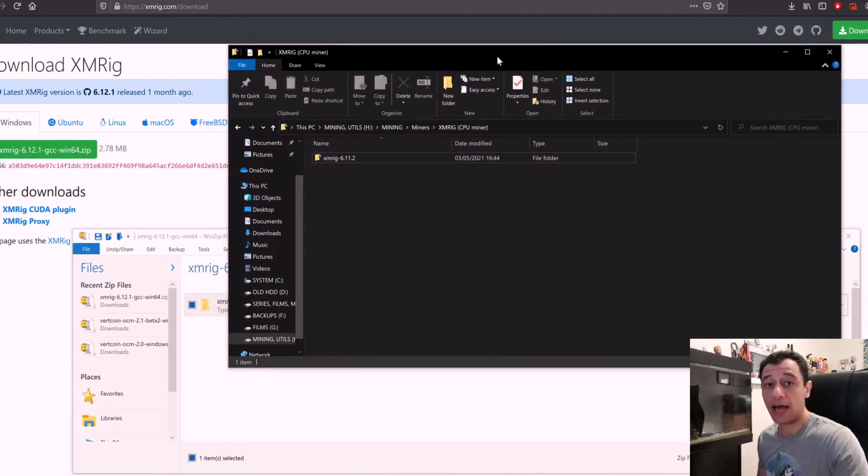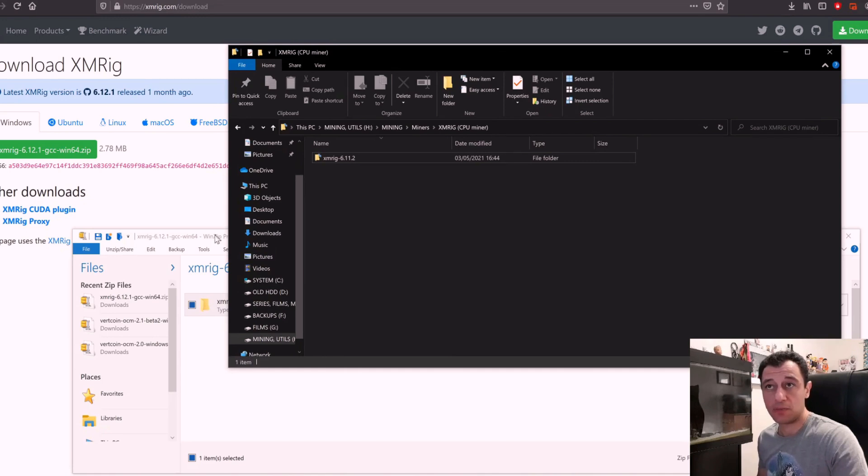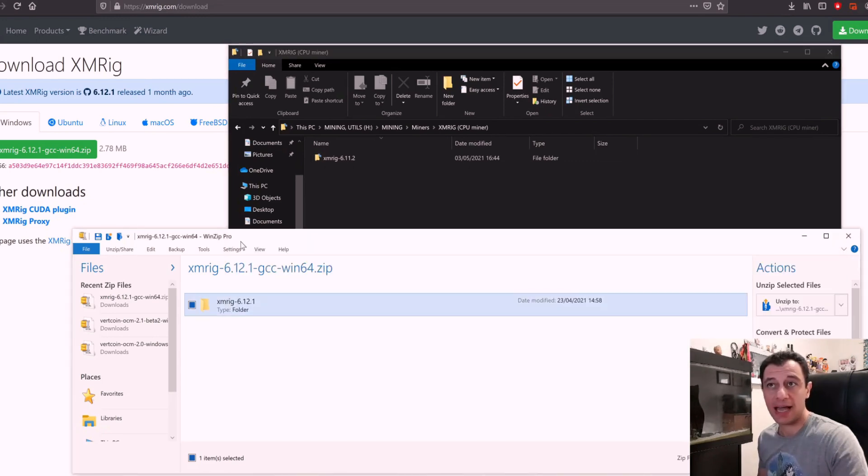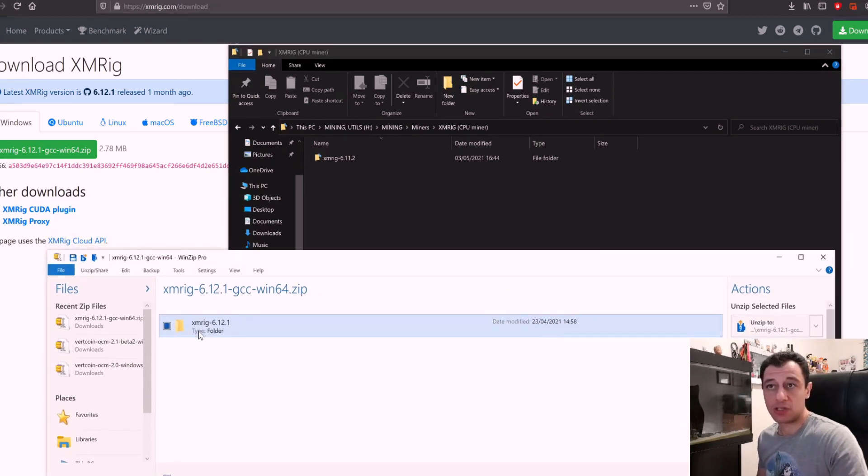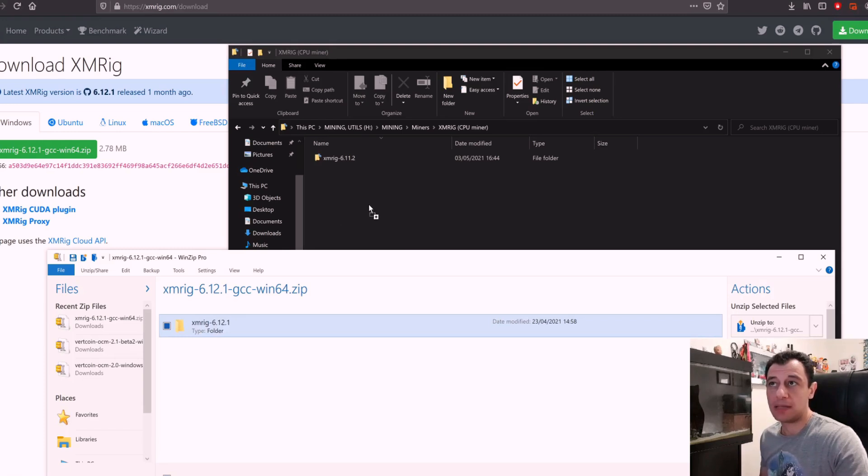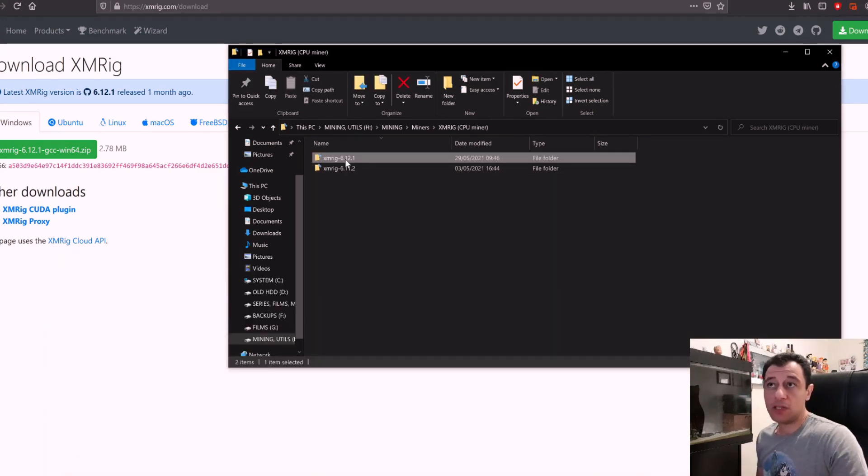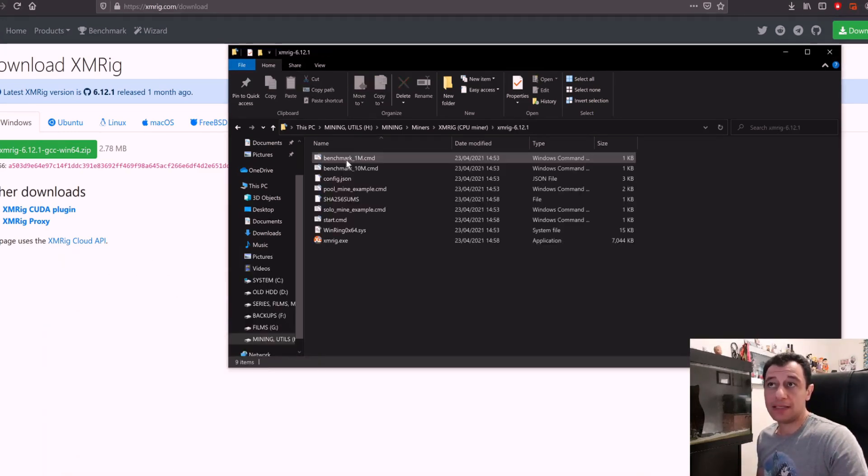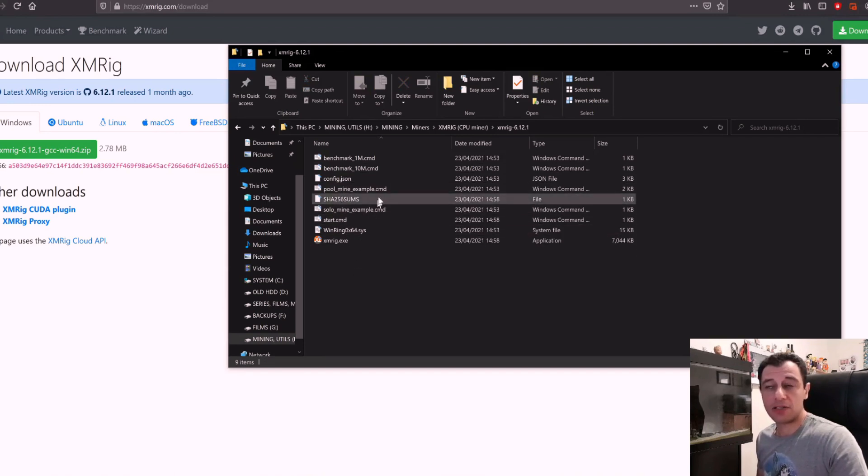I've also excluded my mining folder already from my antivirus. I'm using Avira. I have a video on how you can do that briefly, especially with Avira, in the link above or in the description below. Basically I'm just going to drag this from the zip and put it in my mining folder right there.